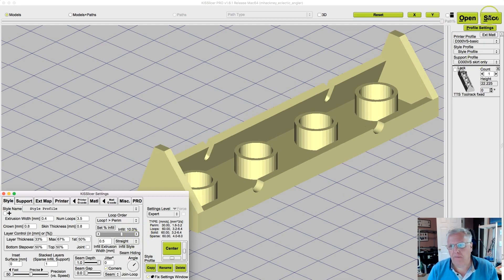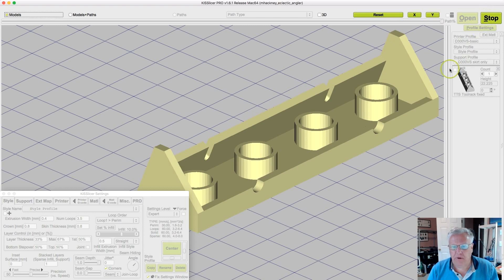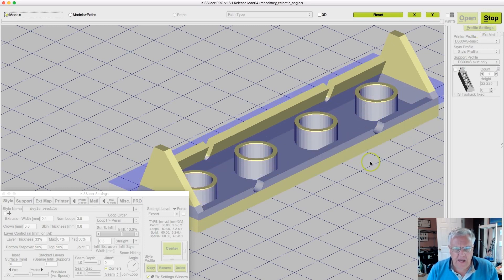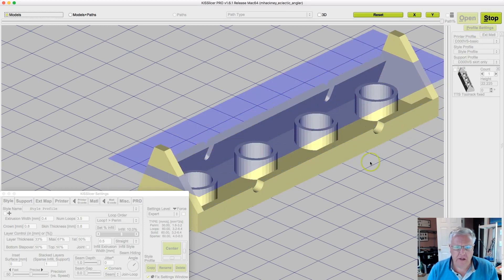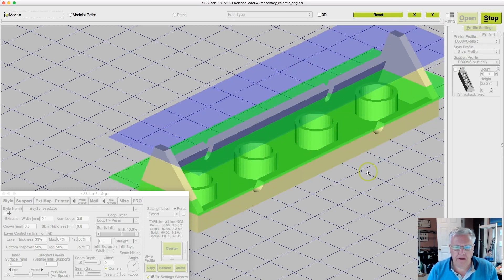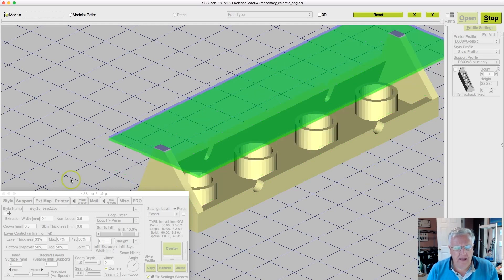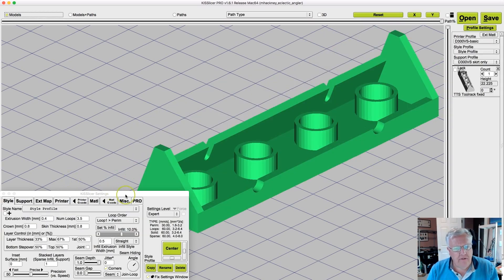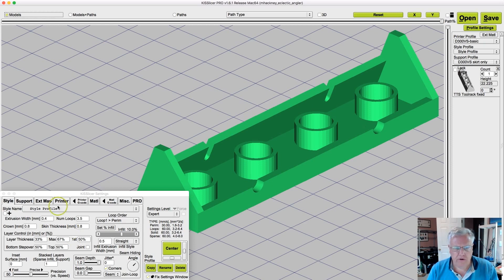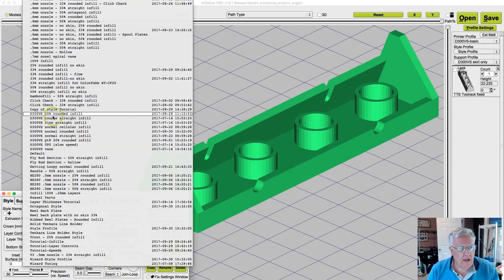I could then go up, slice the part, save that G-code and print, and everything would be fine. But that gets to be a little tedious after a while if you're changing settings frequently, or like me, you have particular groups of settings that you use over and over again. And in fact, let's go take a look.